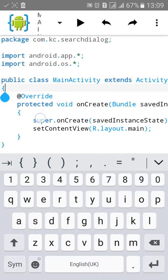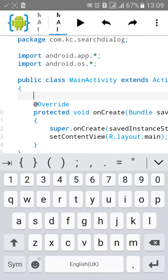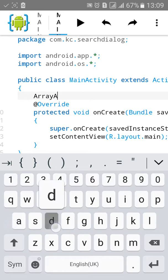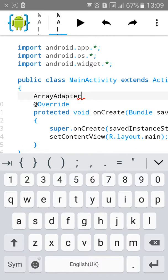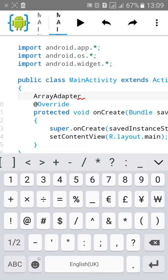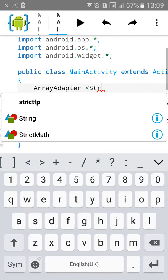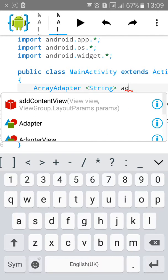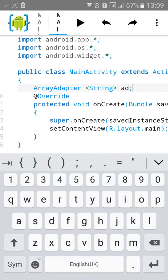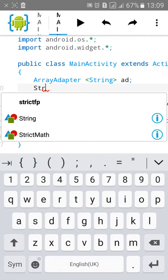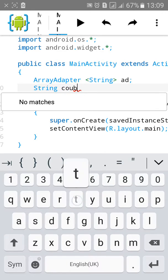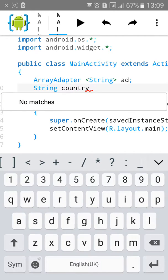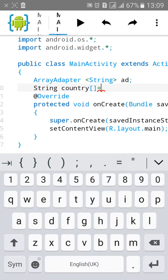Go below the activity and type ArrayAdapter, then String. Let's assign it name "ad". Then String, we name it country, give it a bracket equals to, then start a curly bracket.